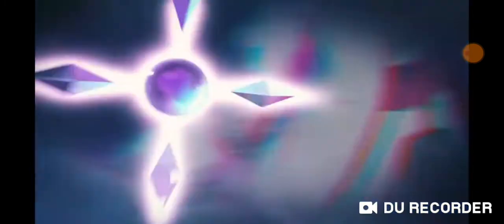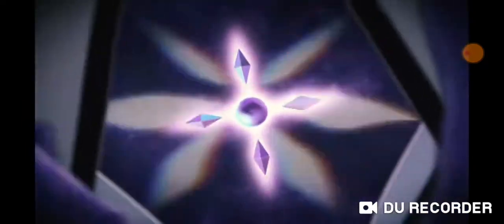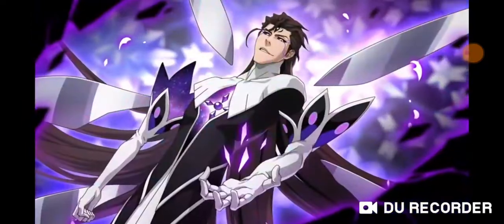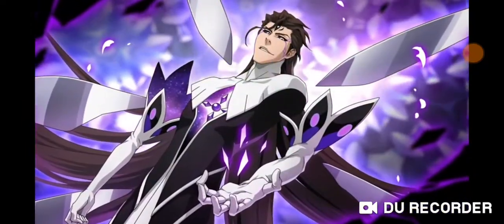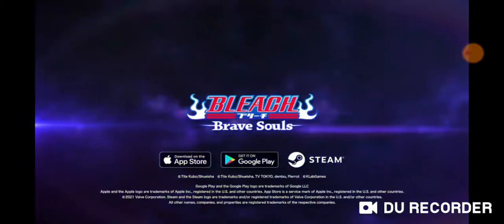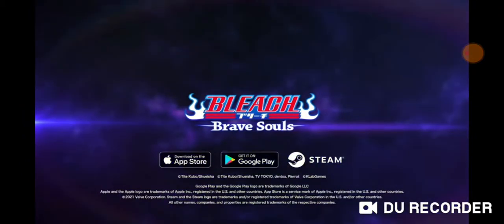So I'm just showing you the trailer. All right, I'll see you guys in the next Bleach Brave Souls video.